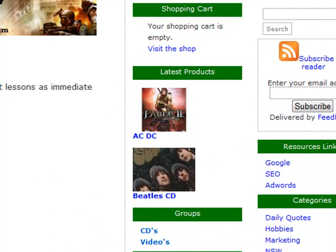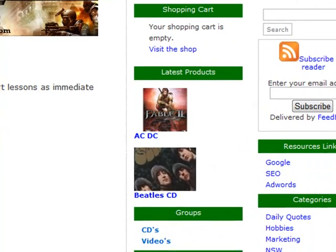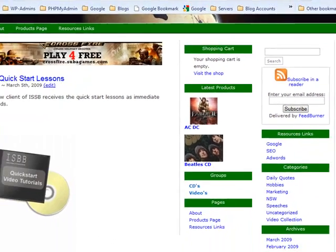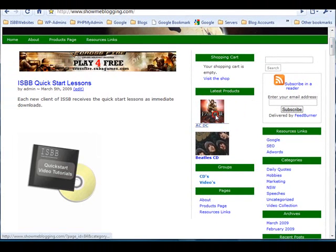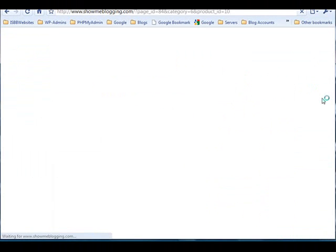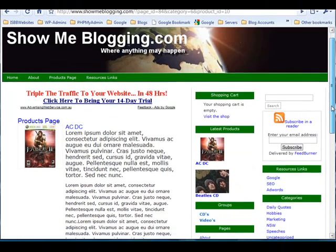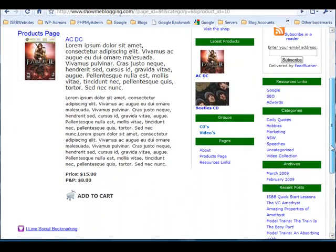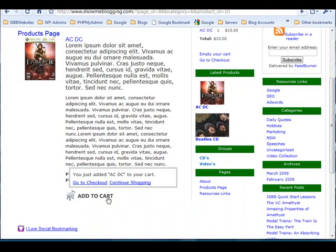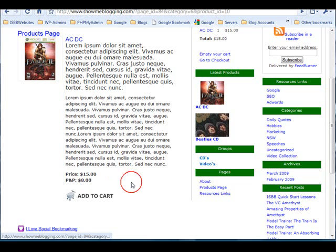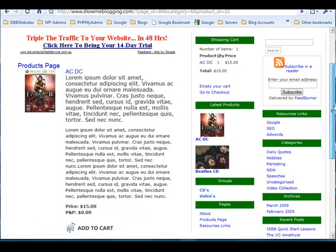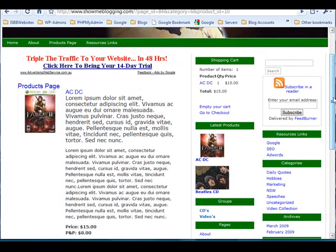There's the shopping cart, latest products, and the group categories. Visitors to the website can now browse the store, they can read about the products, they can add products to the shopping cart, and continue shopping.